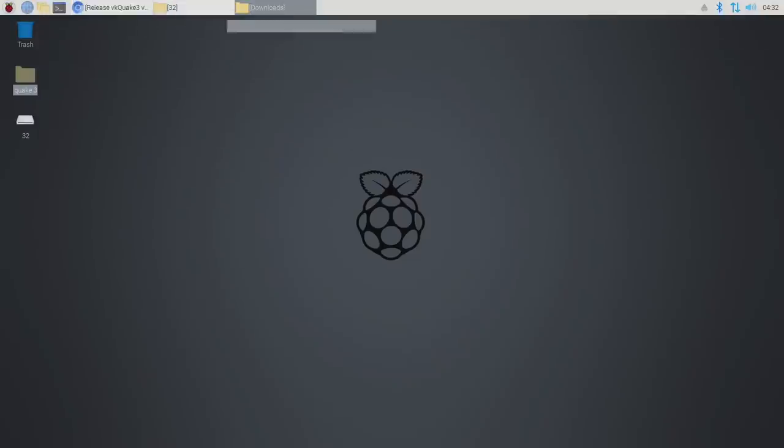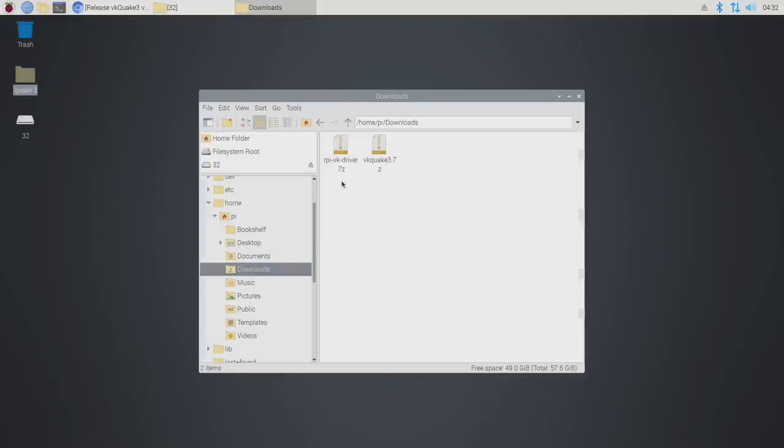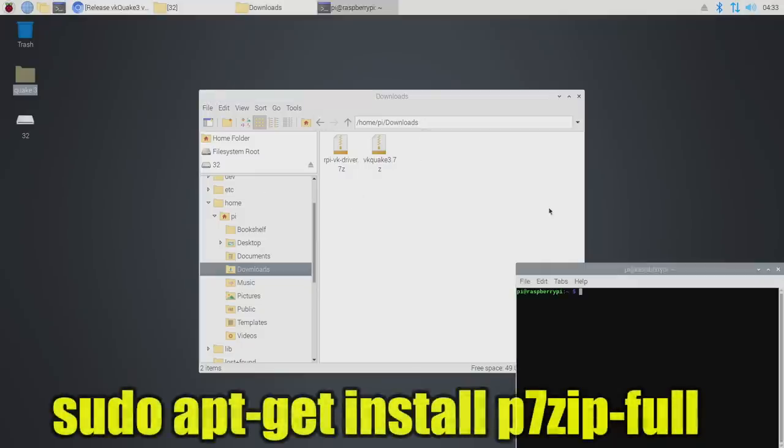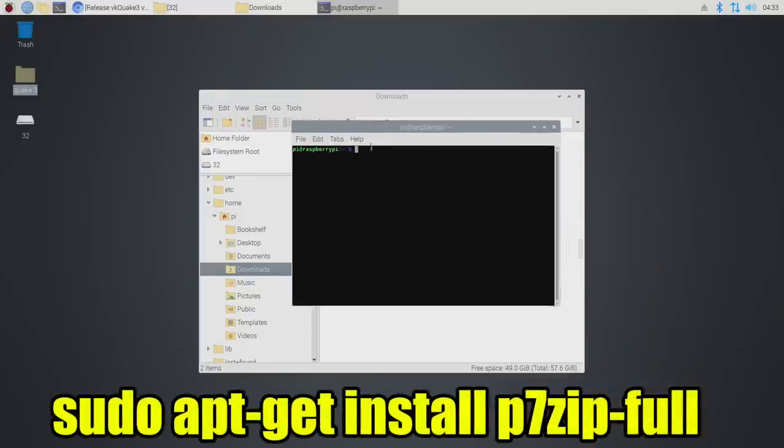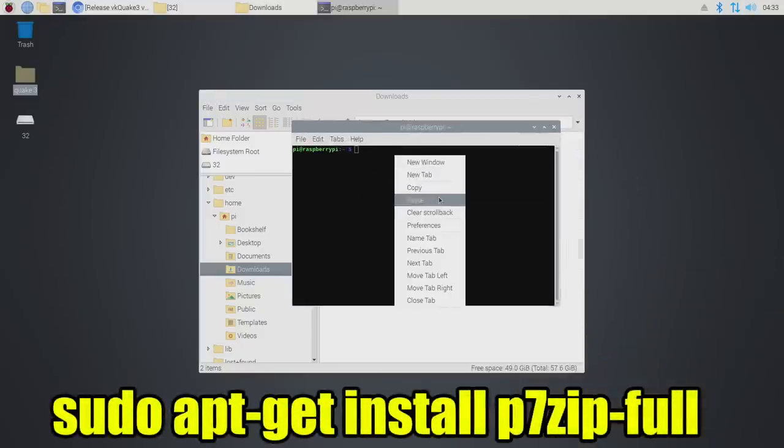We're going to head over to our download section. We have the RPi VK driver, the Vulkan driver, and we can extract it here, but unfortunately it's in 7-zip format. So we do need to install P7-zip to get this working.